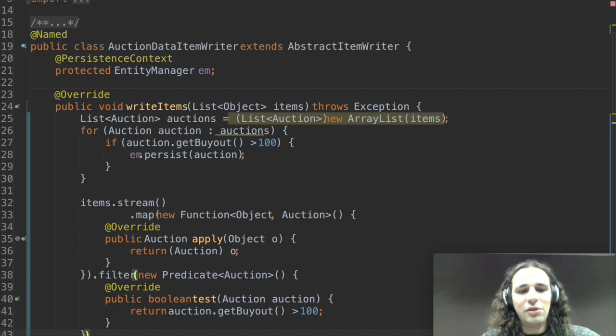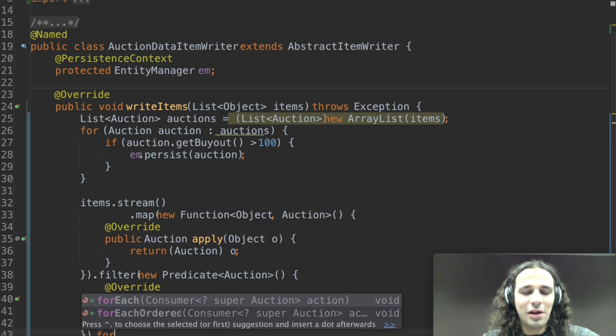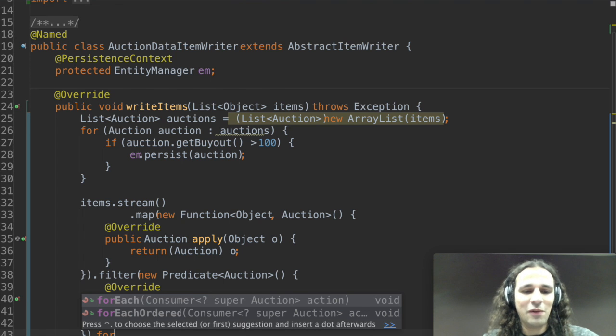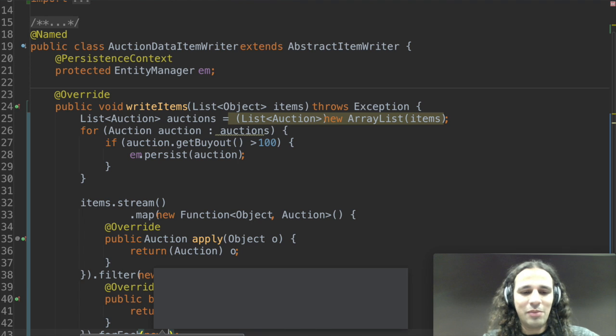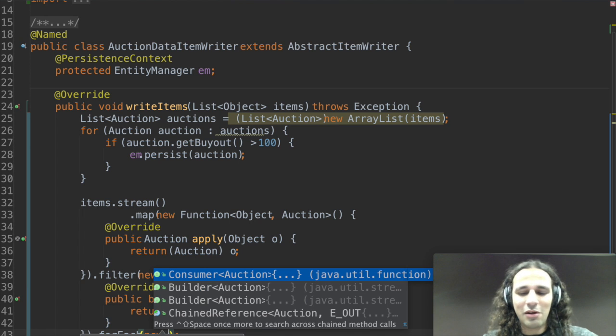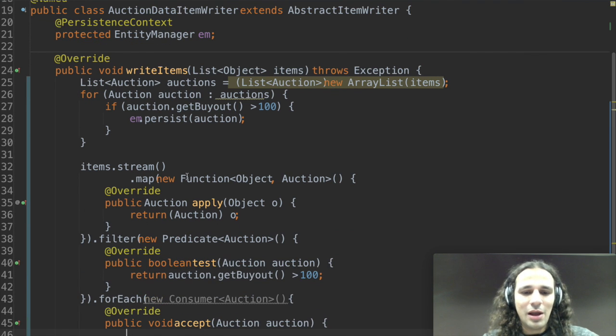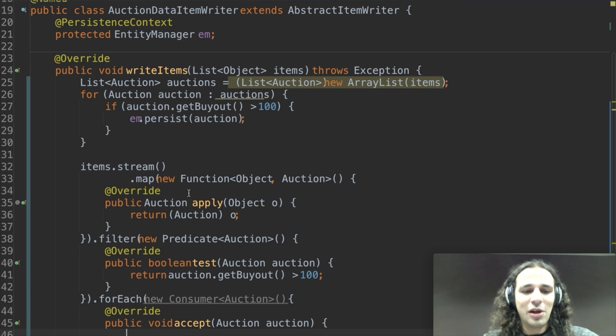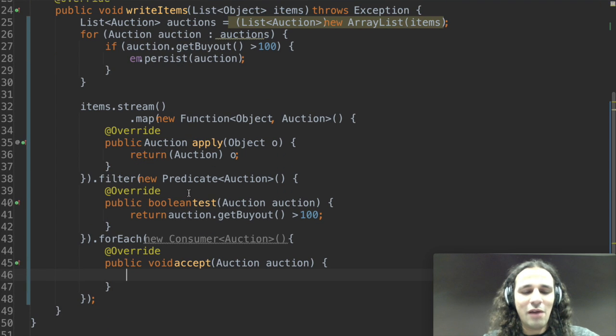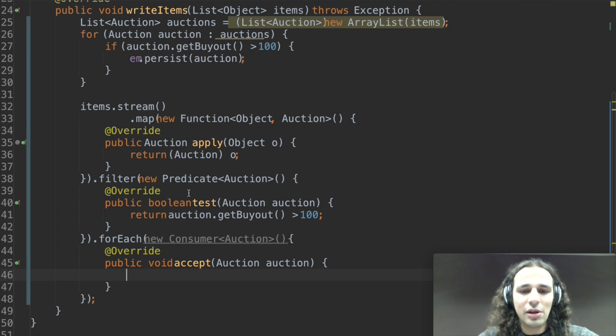Finally I want to persist them. So I can also call something called forEach. It's kind of like a for loop but it allows you to once again pass an anonymous inner class which is a consumer and it is something that's going to be applied to every element of the stream that satisfies the previous conditions of the filtering.